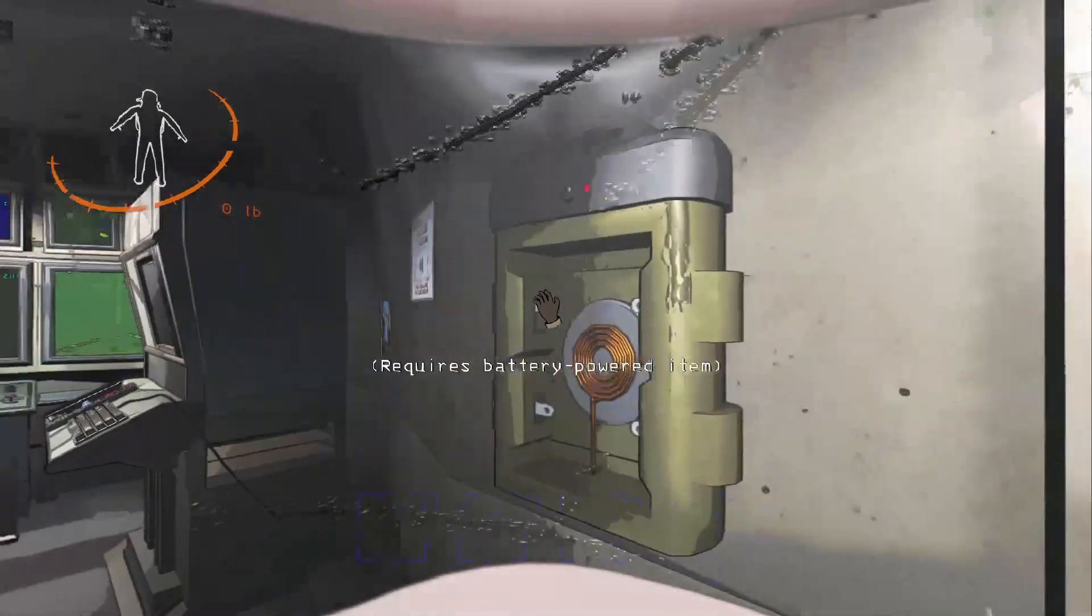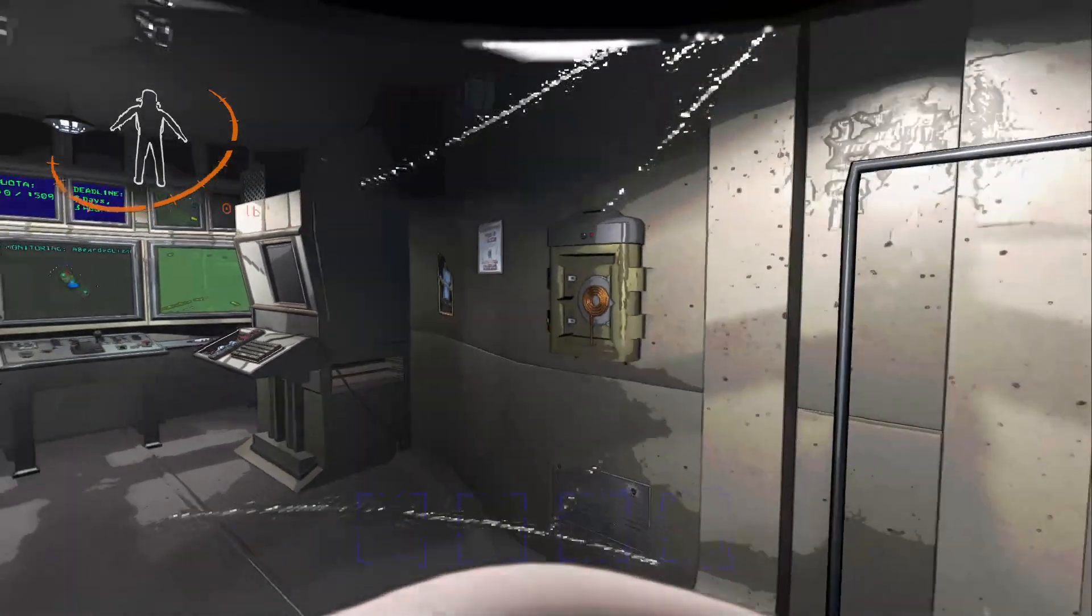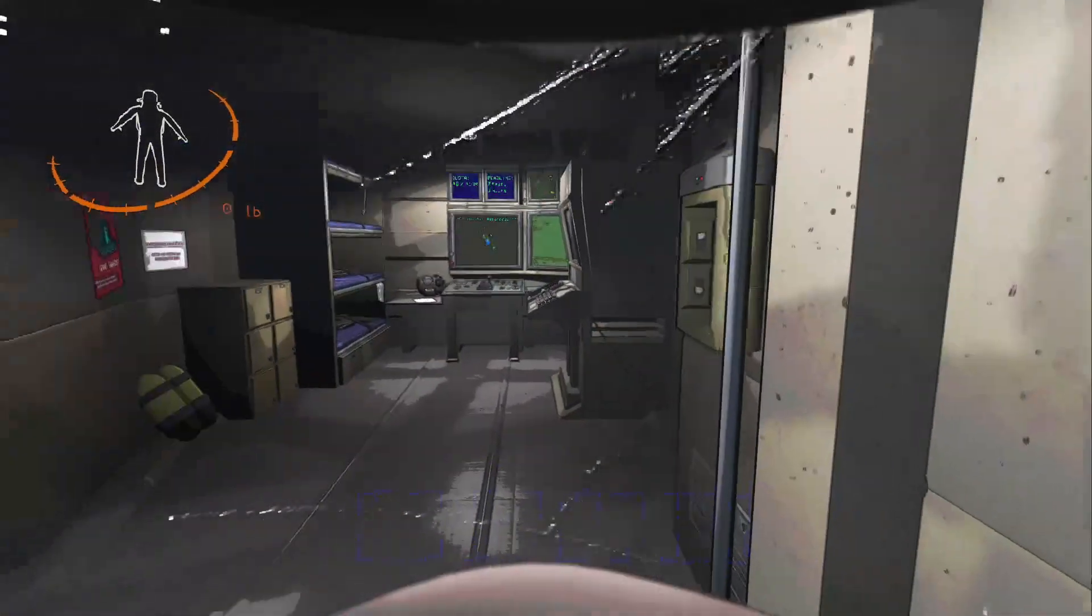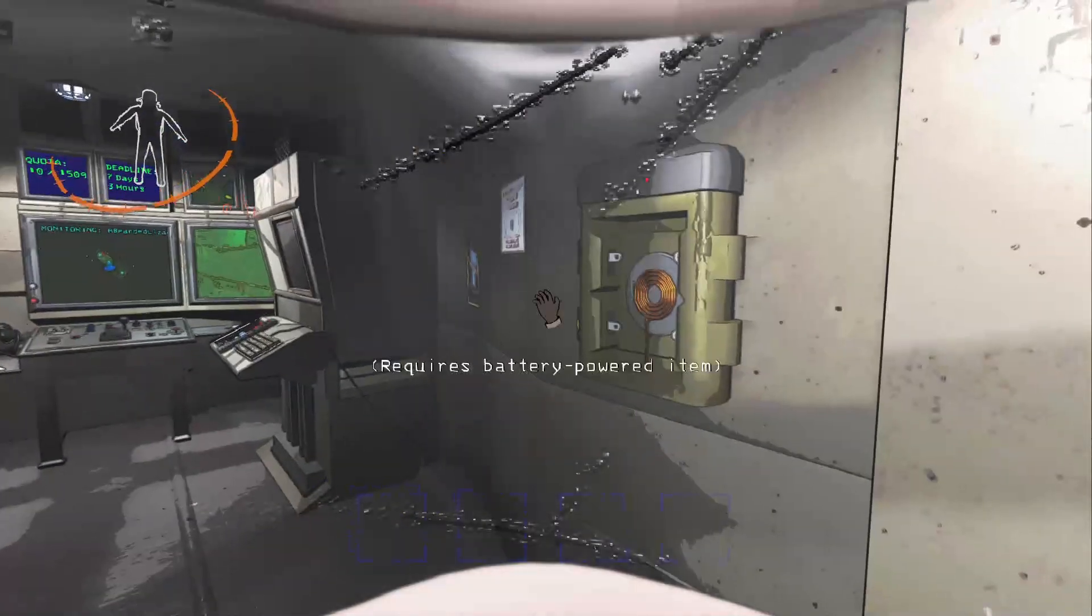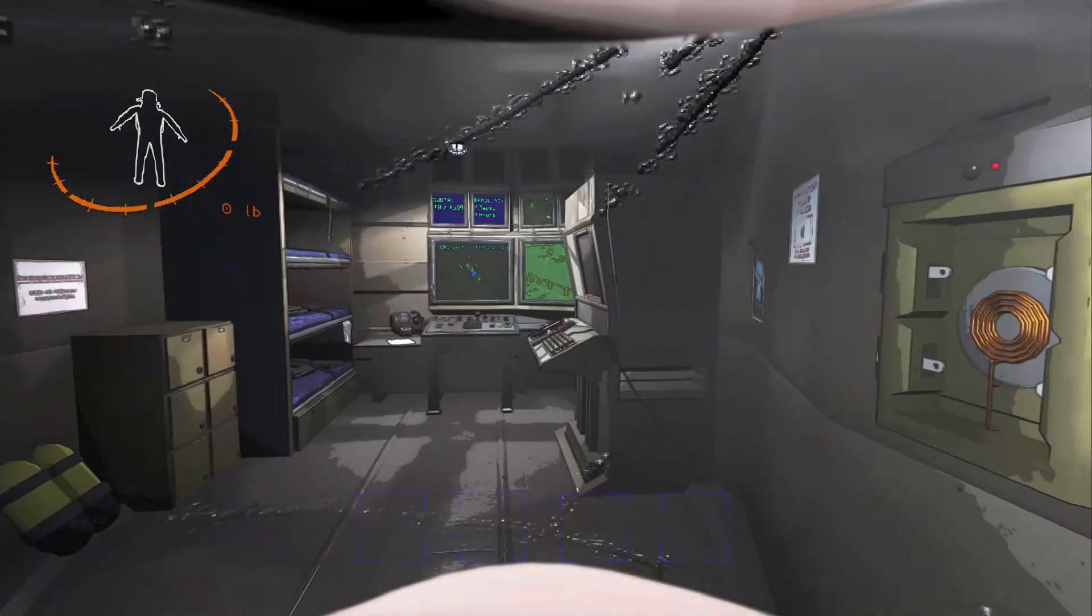So basically, how it works is when you use the charger, it will heal you as well. So if you want a way to heal, I think that's the best alternative.